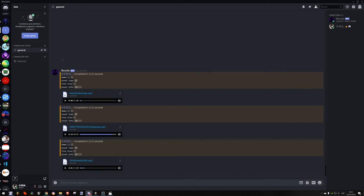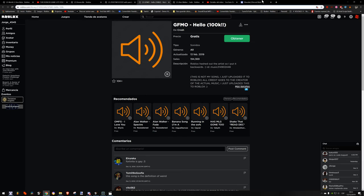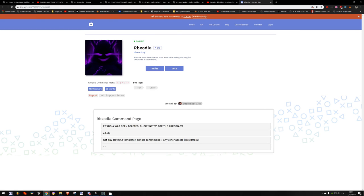That's all about it. I'm going to leave the Discord bot in the description so you guys can add it. That's all about it, bye.